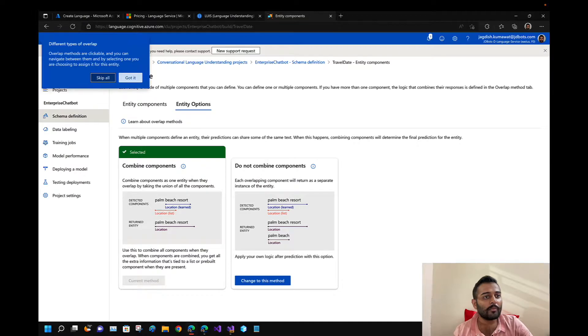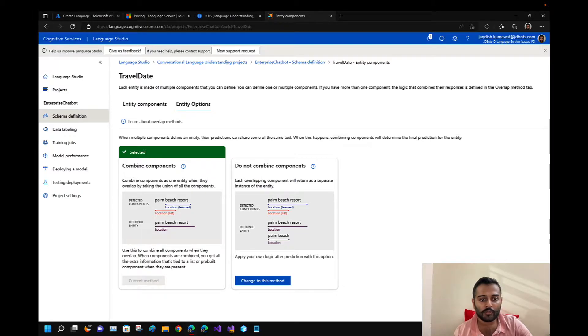The portal mentions that overlap methods are clickable and you can navigate between them. When multiple components are defined they can share some of the same text.